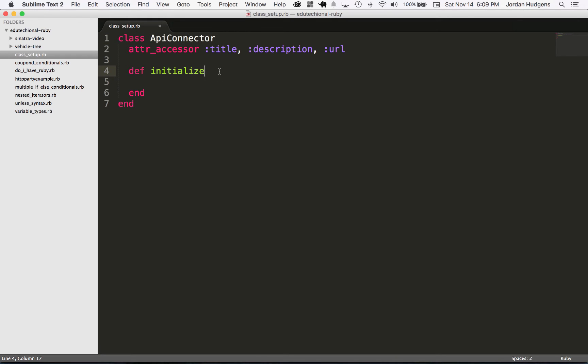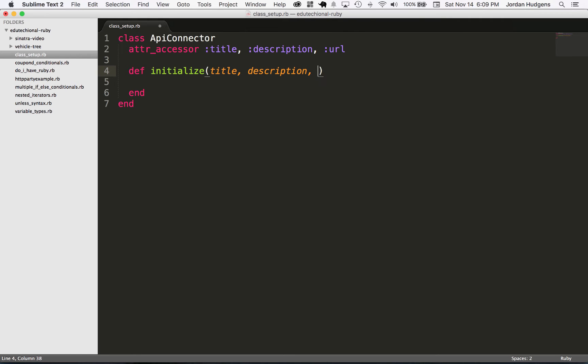Right now I want to pass in some values to this initialize method. So I'm going to pass in the title, the description, and then the URL values. I want these to be instance variables that I can use in the rest of this class.